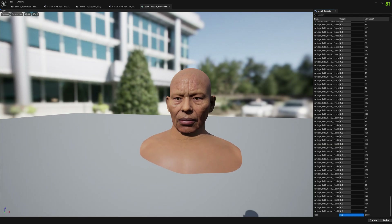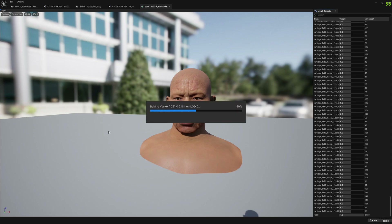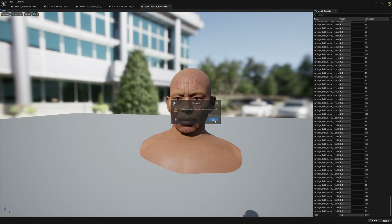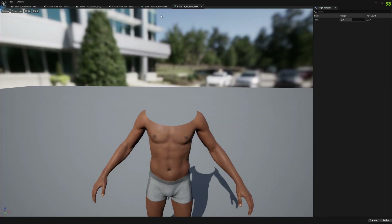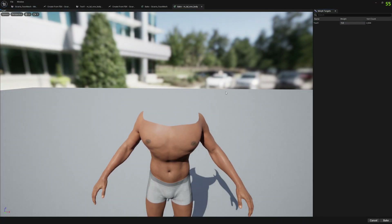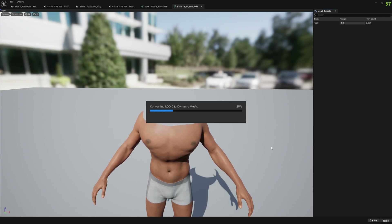We enable the morph target we just created to the maximum and press Bake. The baking for the head is almost completed — everything is rebuilding and initializing back. Now we do the same for the body: enable the morph target to maximum and click Bake.